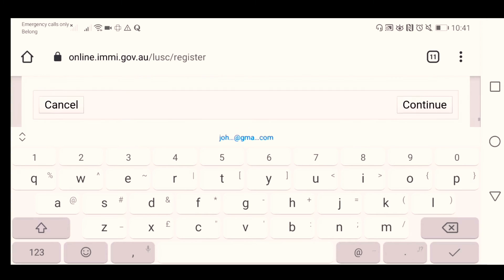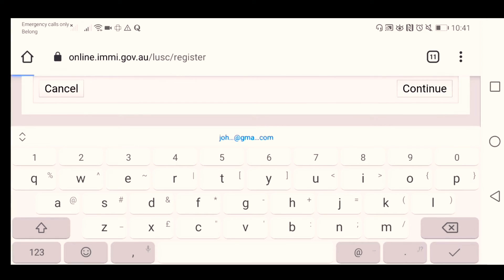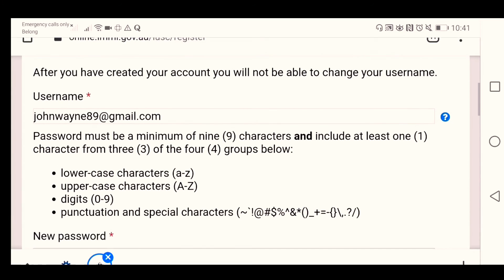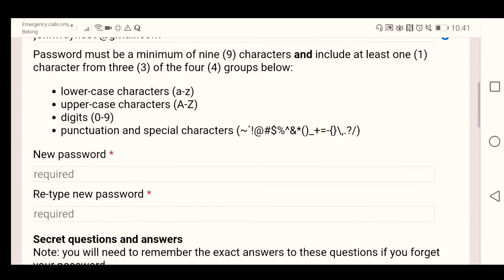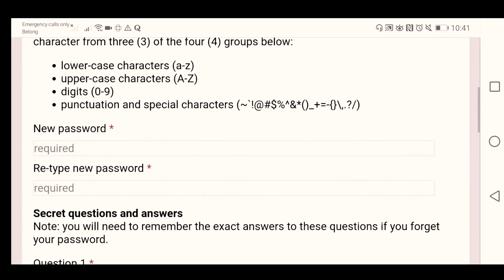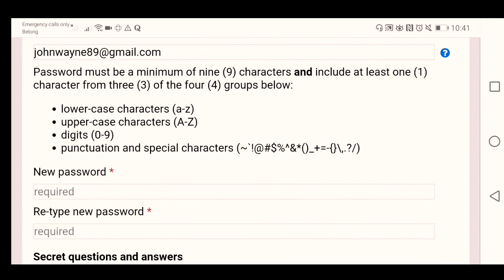And just click 'Continue'. Now we need to set up the password. The password needs to have a lowercase letter, an uppercase letter, a number, and a punctuation or special character.